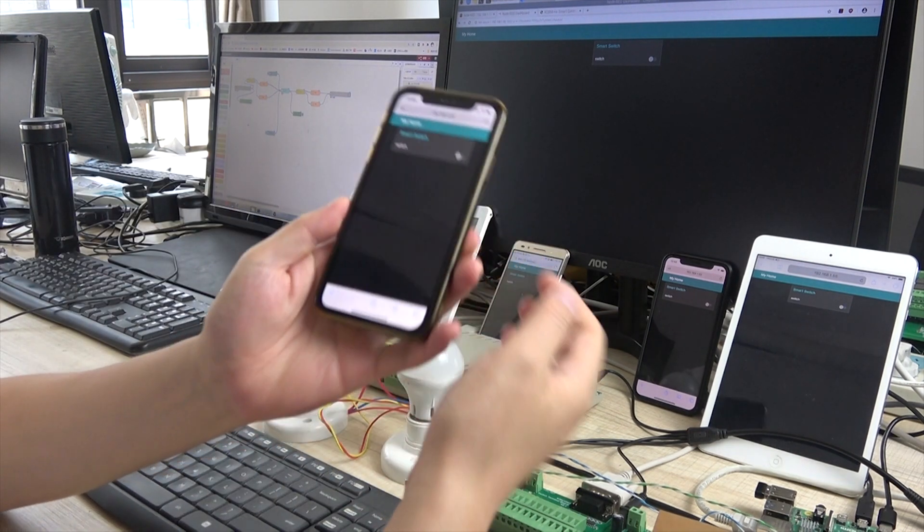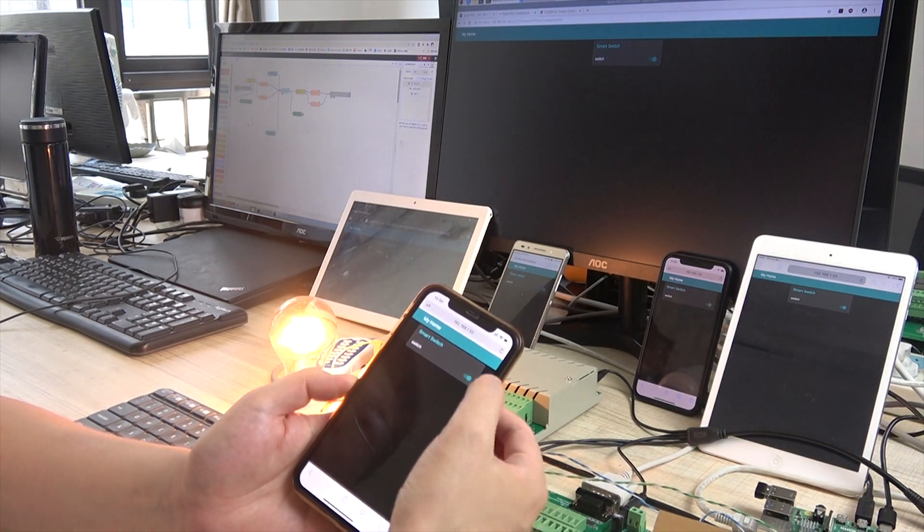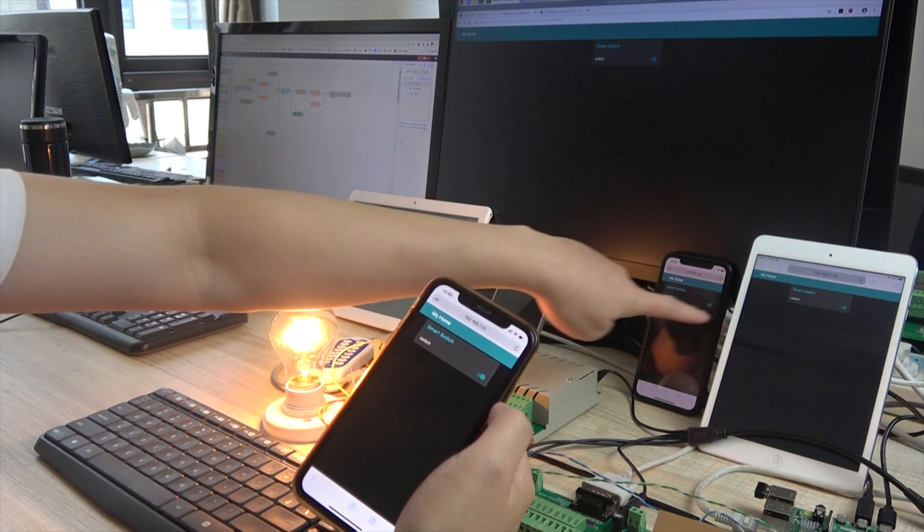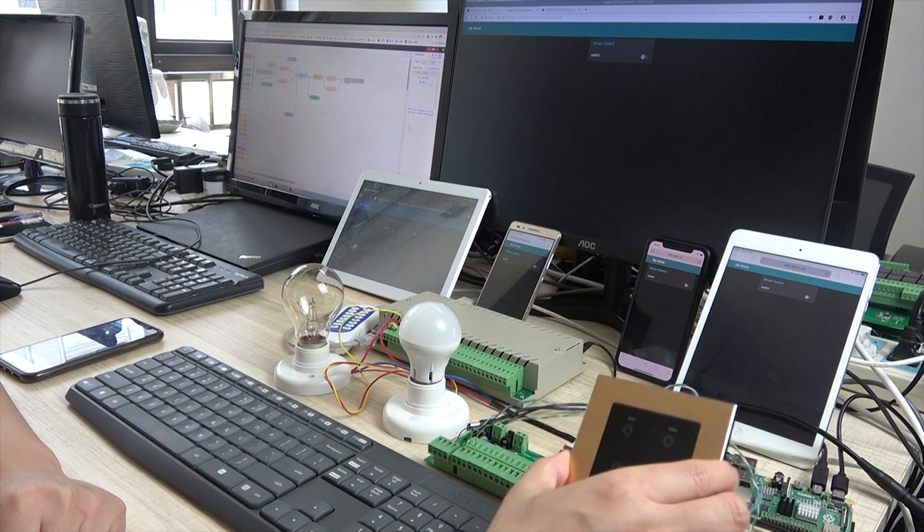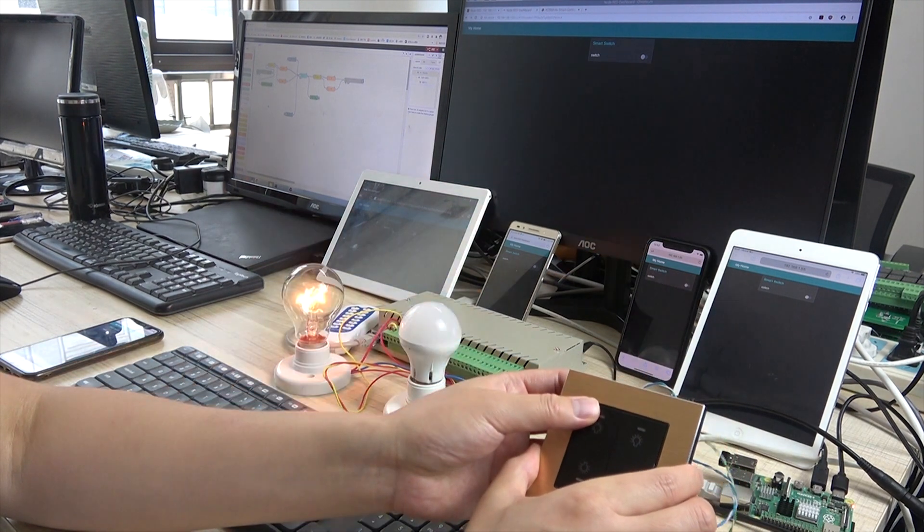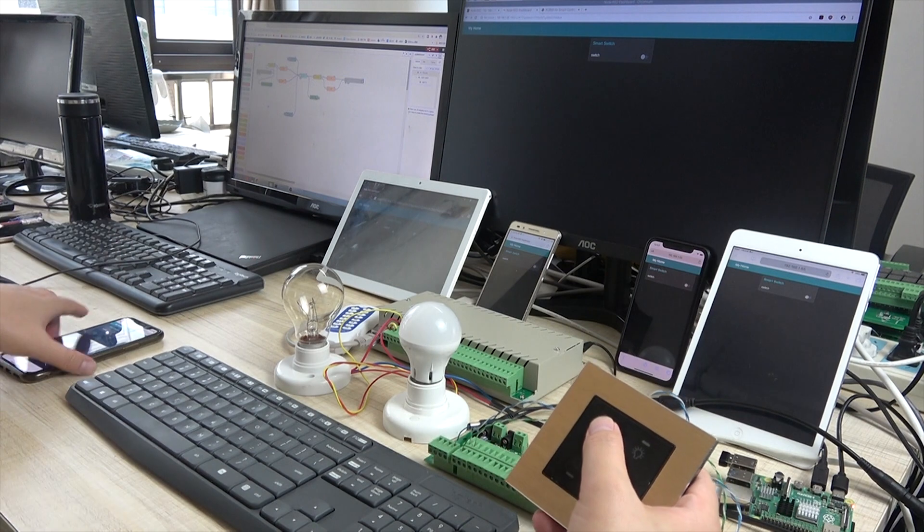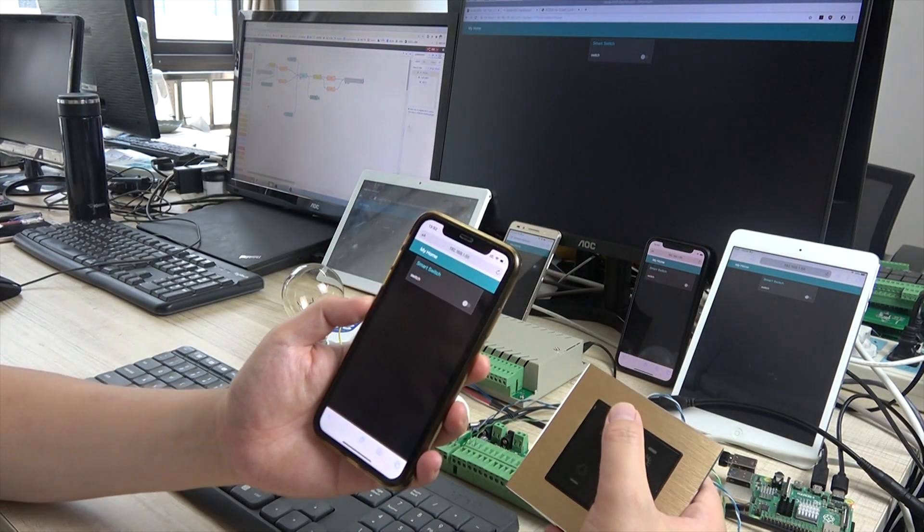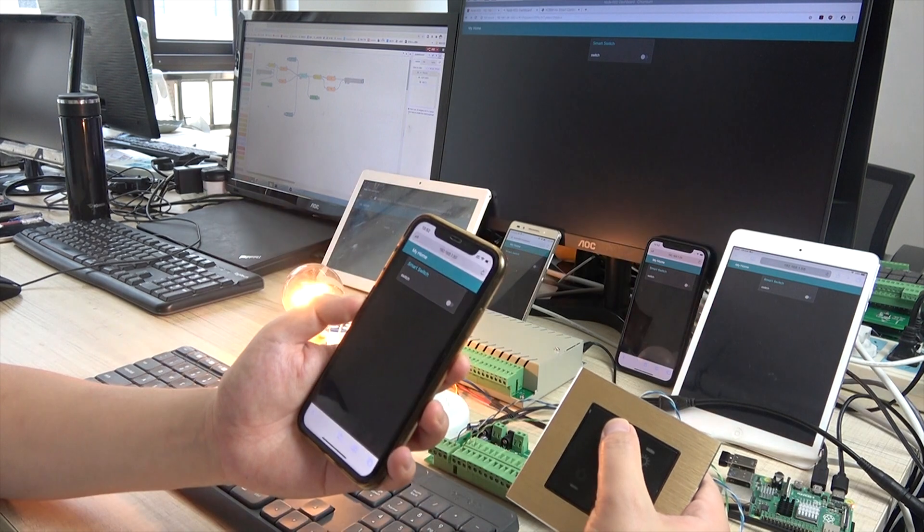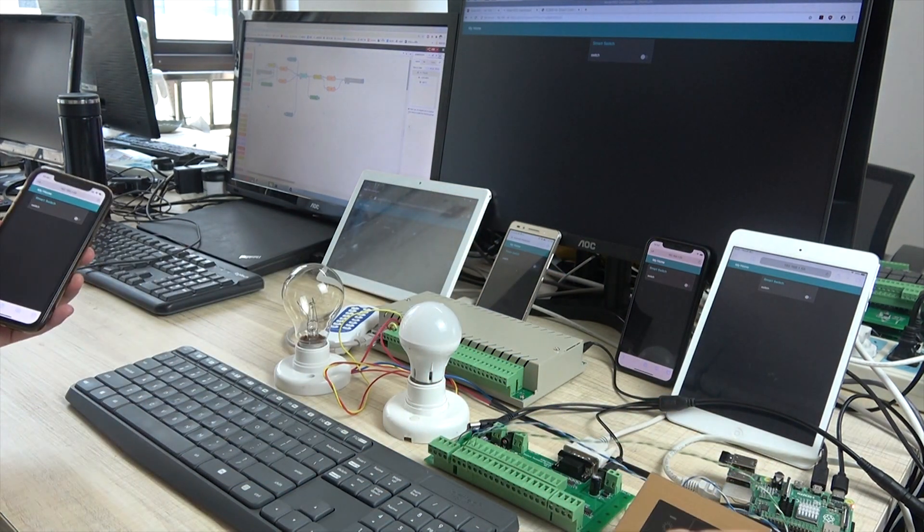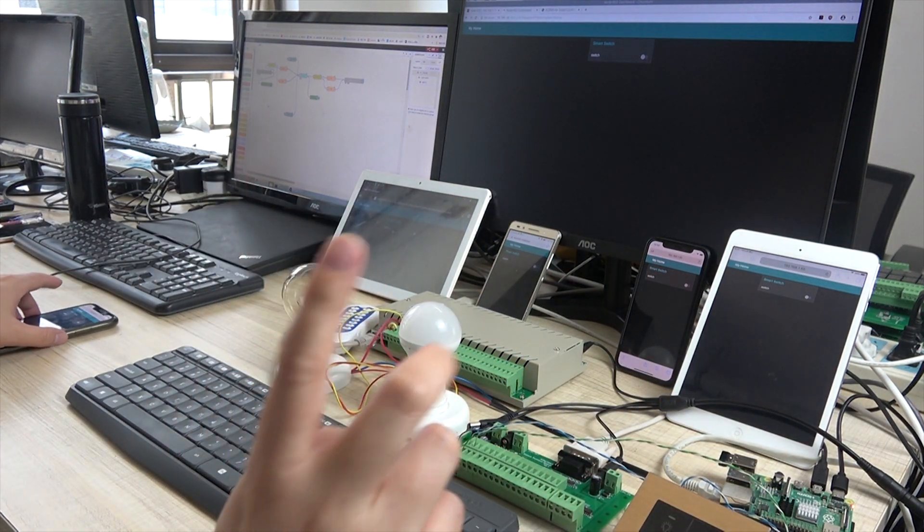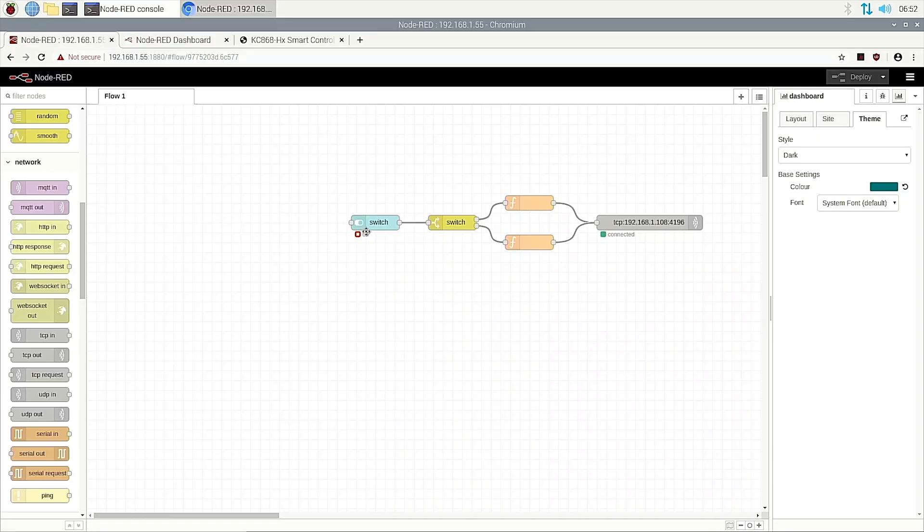Now you can see this iPhone, iPad, Android phone, Android pad, and the PC. When I press on, all these switches will be on. But when we use this switch panel, the state does not update. No any change. So we need to do step two. We need to let the state tell the Node-RED.